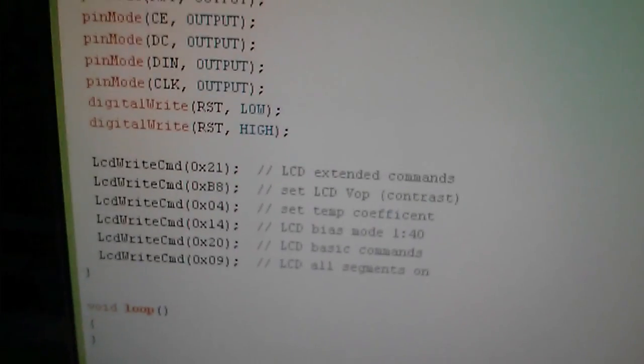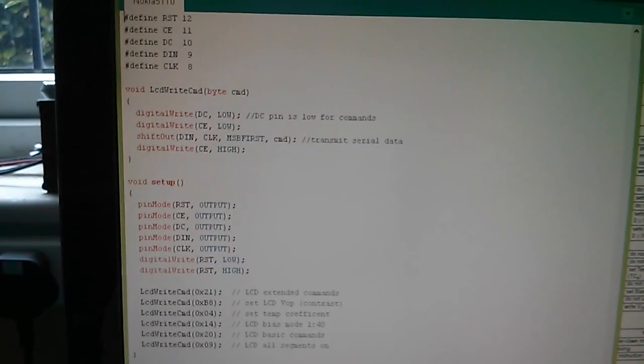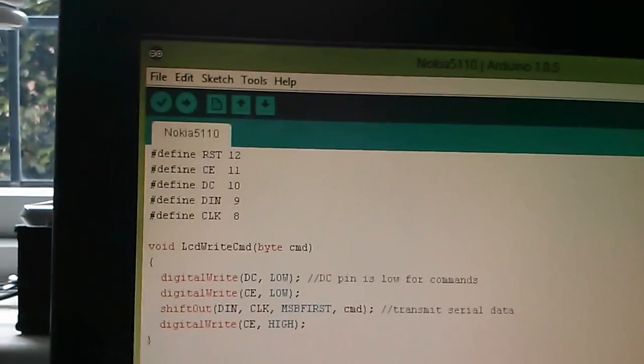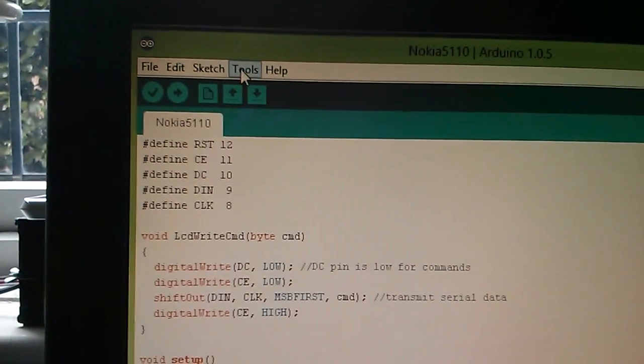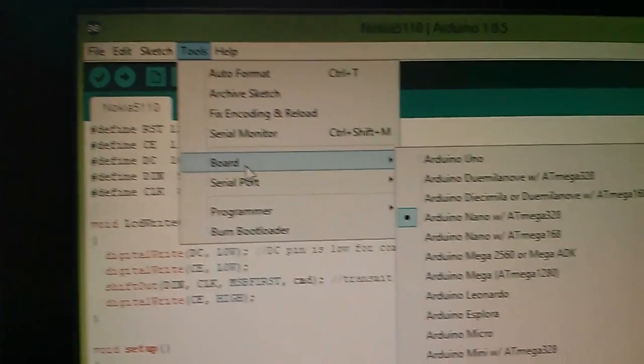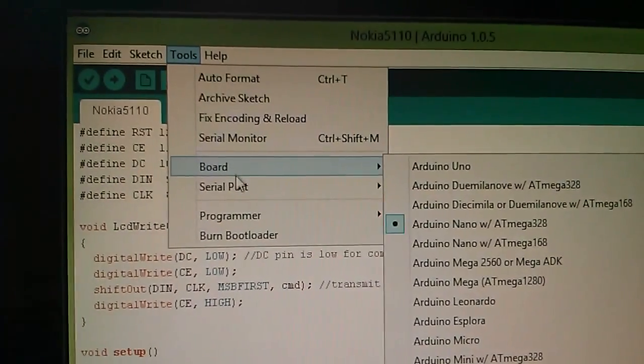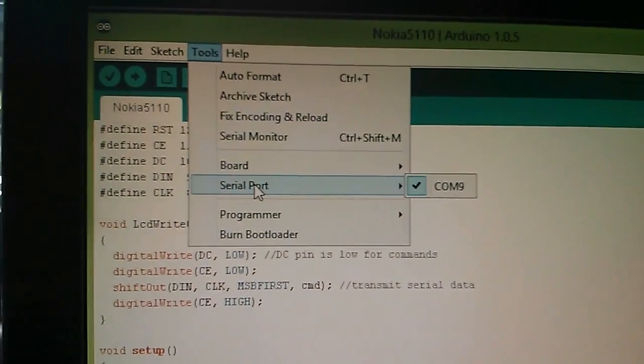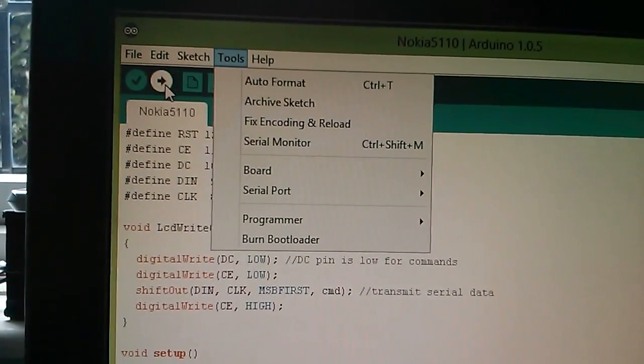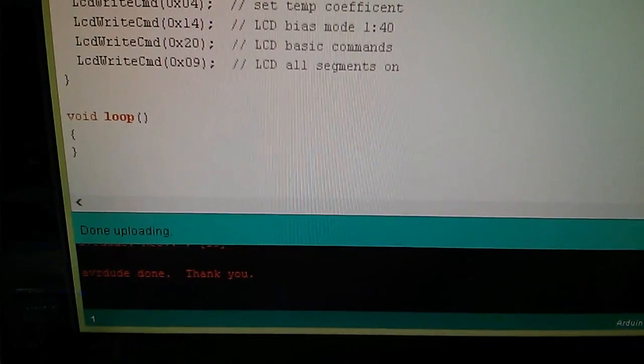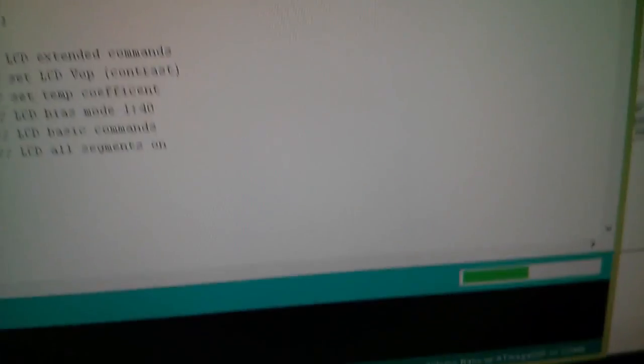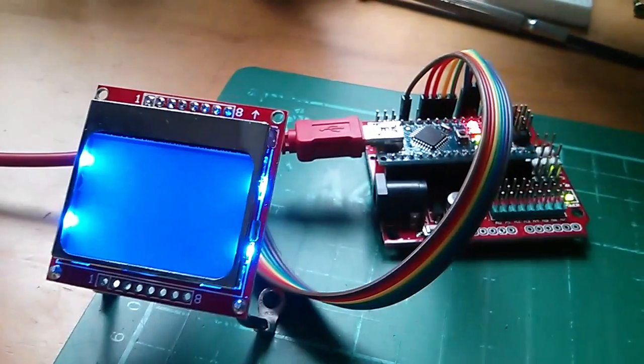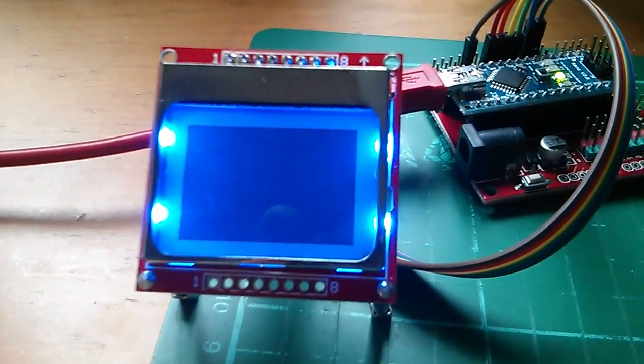So that's the code I hope I've gone through it in enough detail to explain how it works. Now let's fire it up. I need to get the right board Arduino nano with ATmega 328, serial port for my unit is comm 9. That's compiling now and then the code should go out, there it is uploading, there it is going to the Arduino nano.